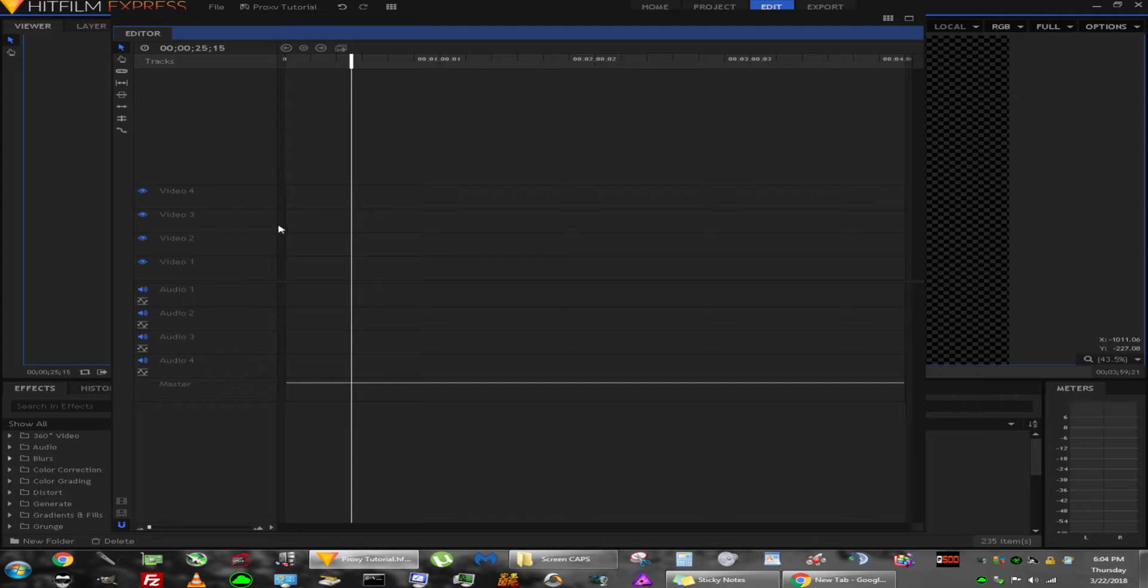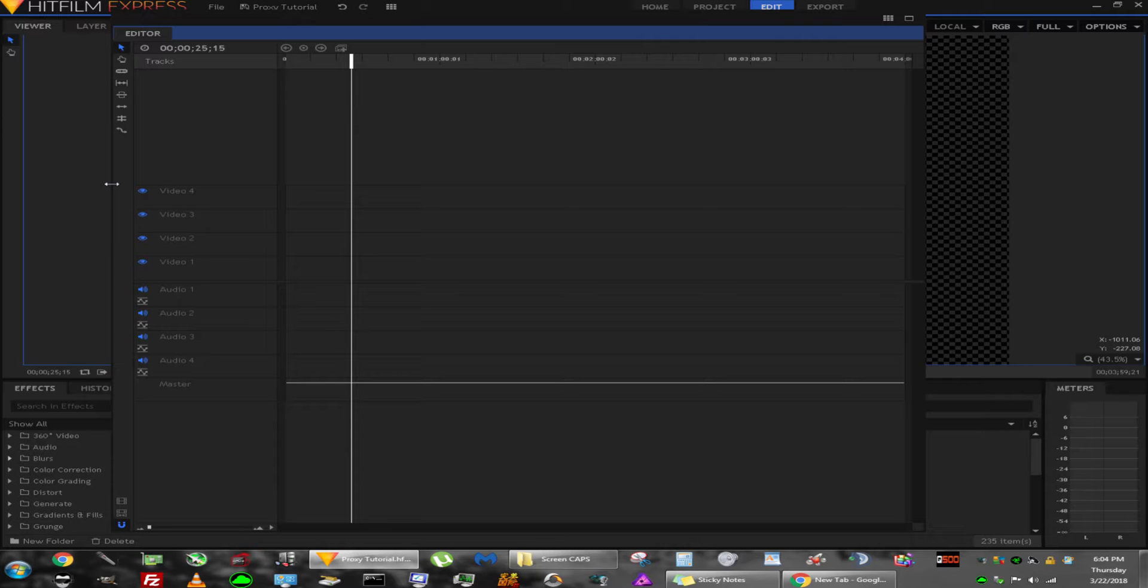My name is Caleb. Thanks so much for following me into this video. So you want to learn more about proxies and how we could improve your workflow, right?